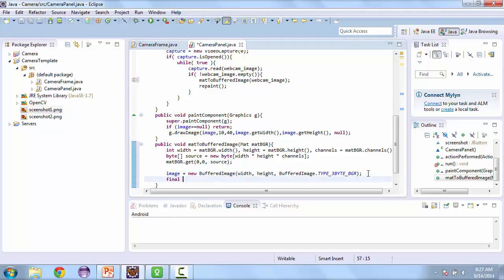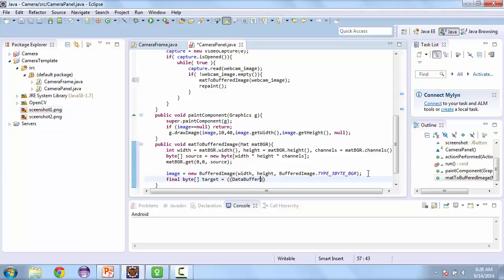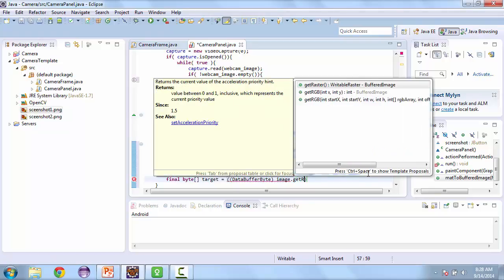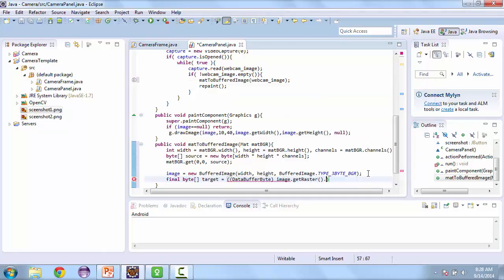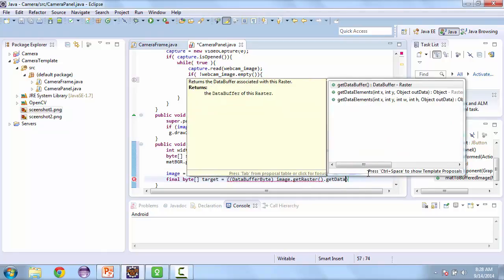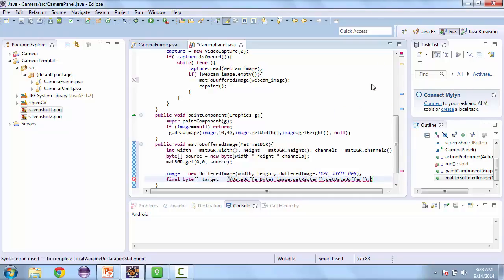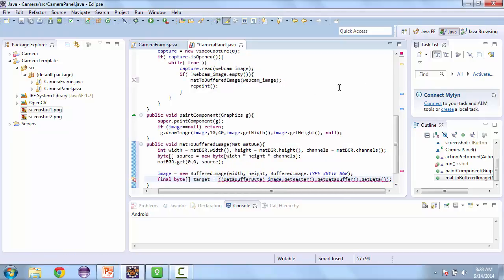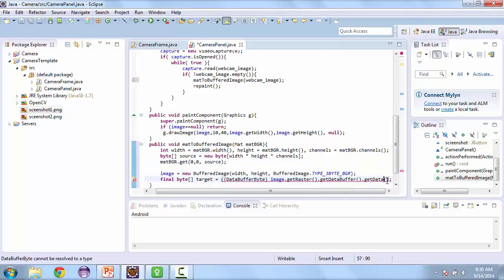And next we're going to have another byte array. And this one we're going to make final. We'll call this target is equal to, and we'll cast data buffer byte to image dot get raster dot get data buffer dot get data. And actually we need to move this parentheses up to over here.